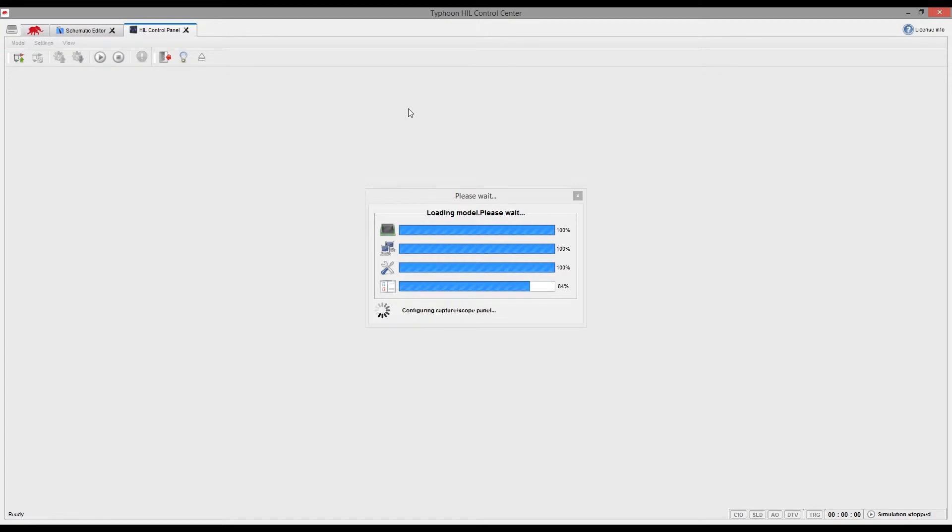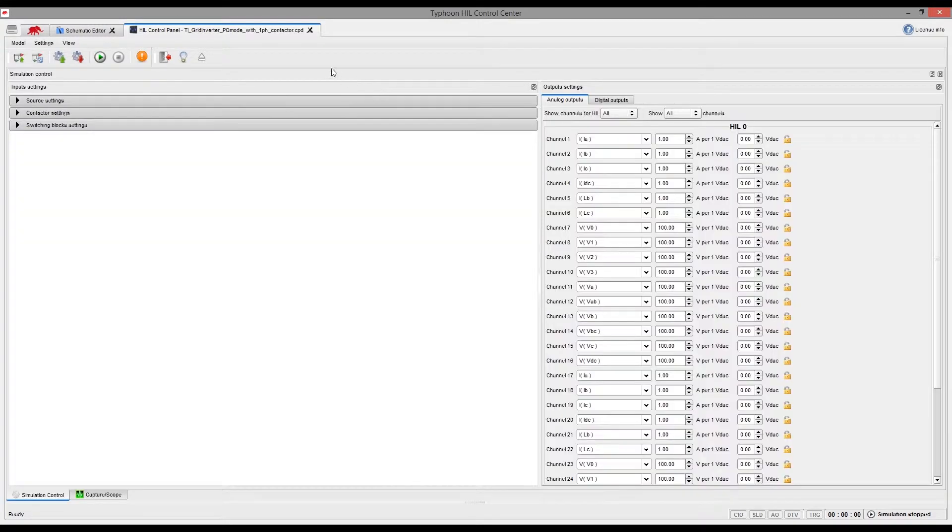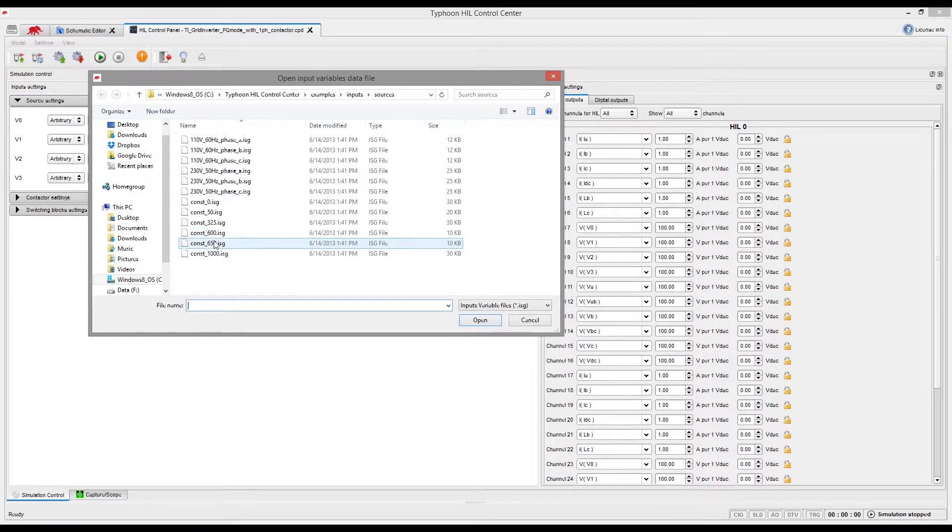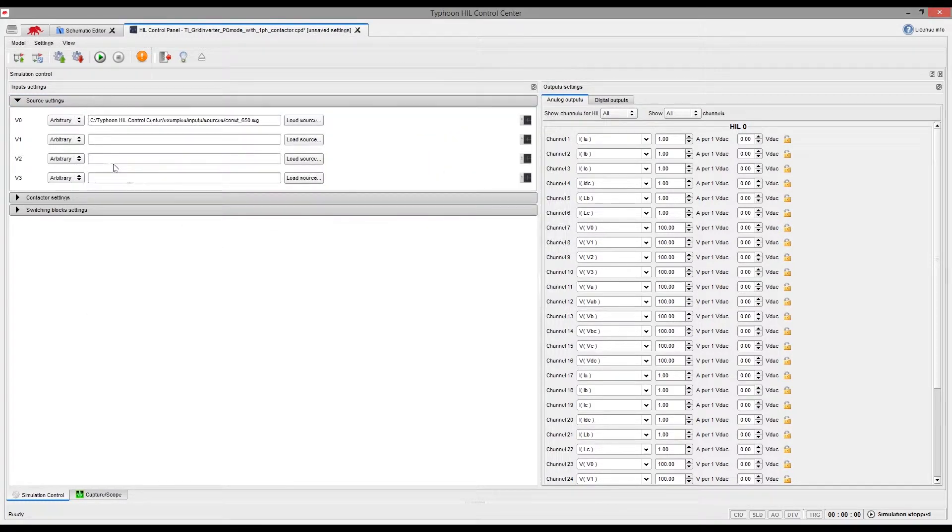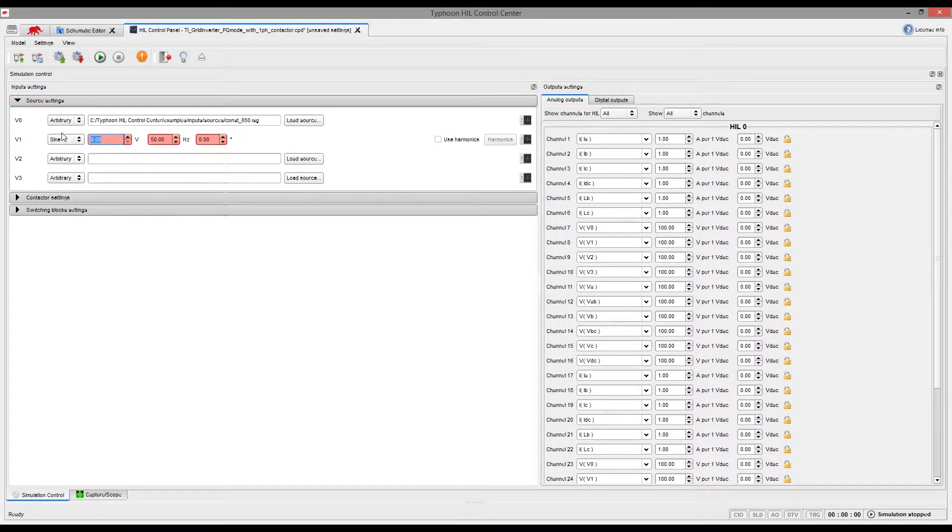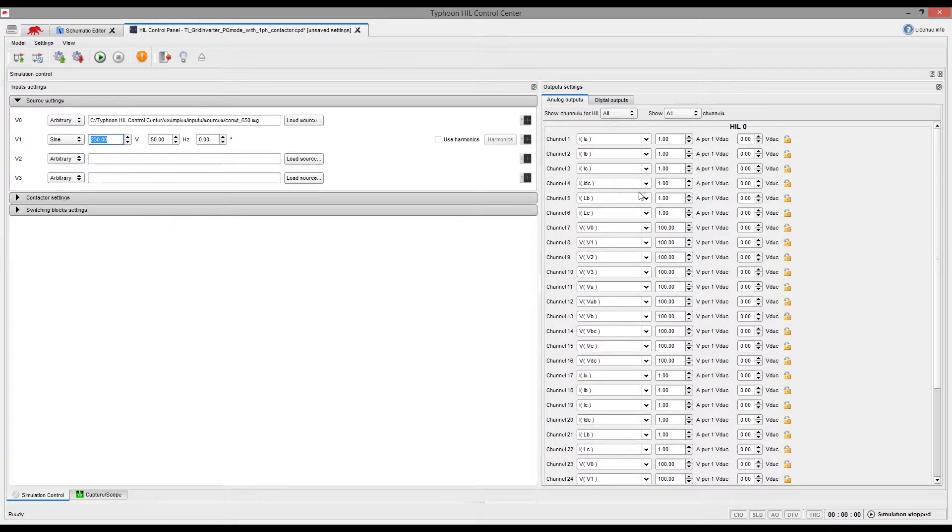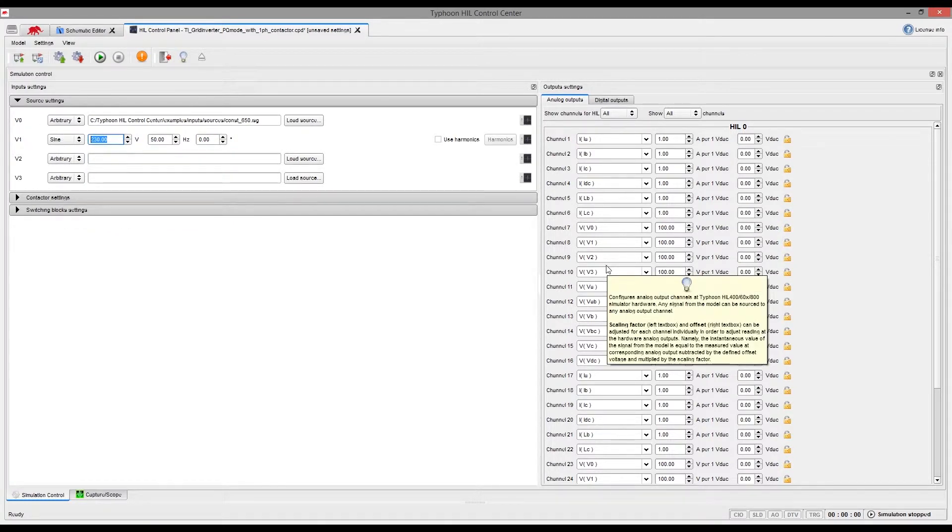Before starting the simulation, we need to set the sources by loading predefined or custom signals or simply by typing the parameters, and set control feedback signals, gains and offsets.